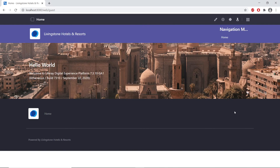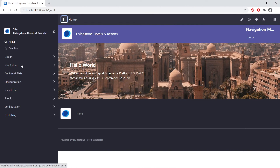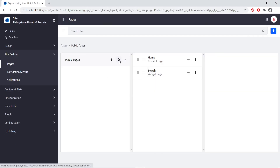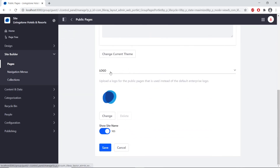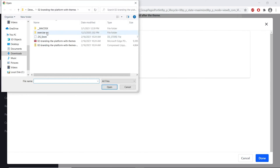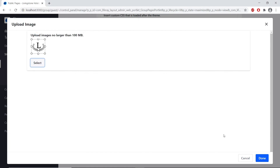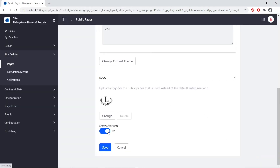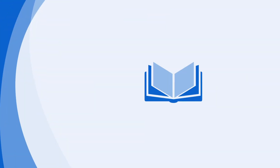Now we'll add the Livingston logo. We'll find the site admin in the top left, go to Site Builder, then Pages. From here, we'll find the gear icon next to the public pages for configuration and click it. We'll scroll to the bottom of the page where we can see the logo — you might have to expand this section if it's not currently visible. We'll click Change to upload an image, click Select, navigate into the exercise folder, find the Livingston logo, open it, and click Done. From the bottom, we'll save the changes by clicking Save, and if we go to home, we'll see our logo uploaded.